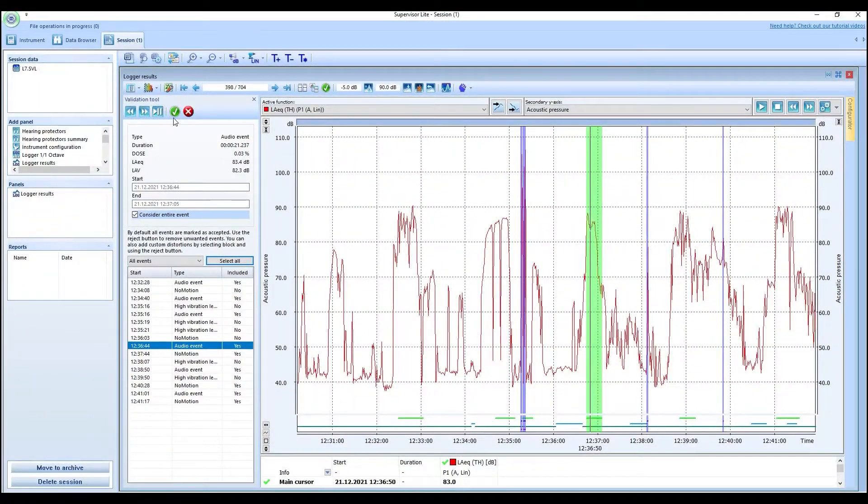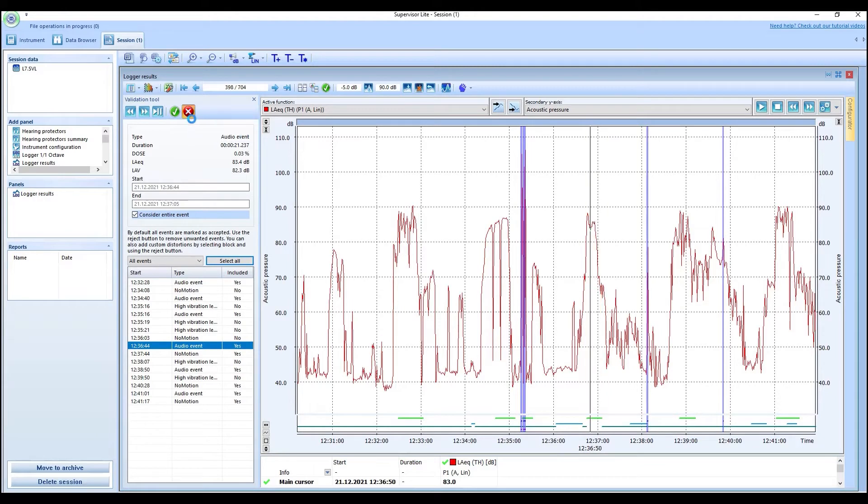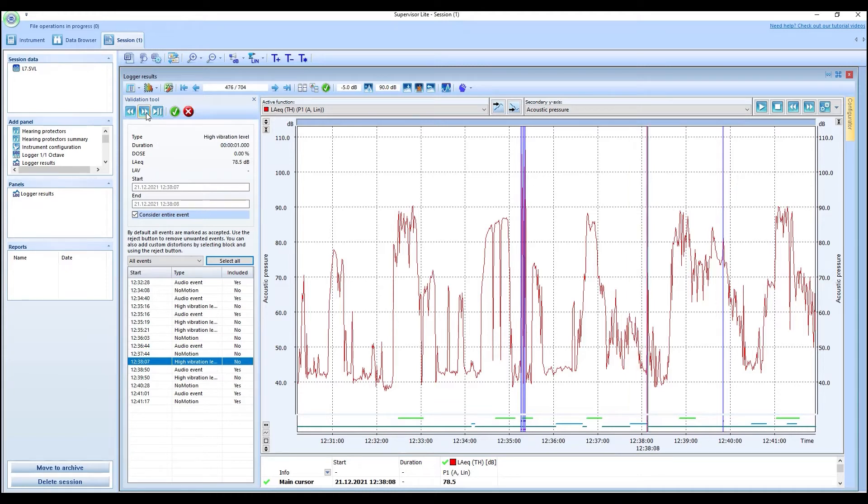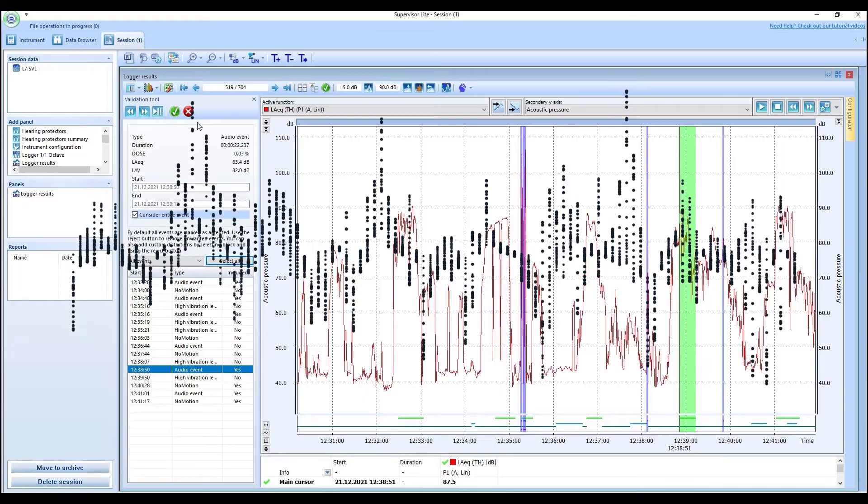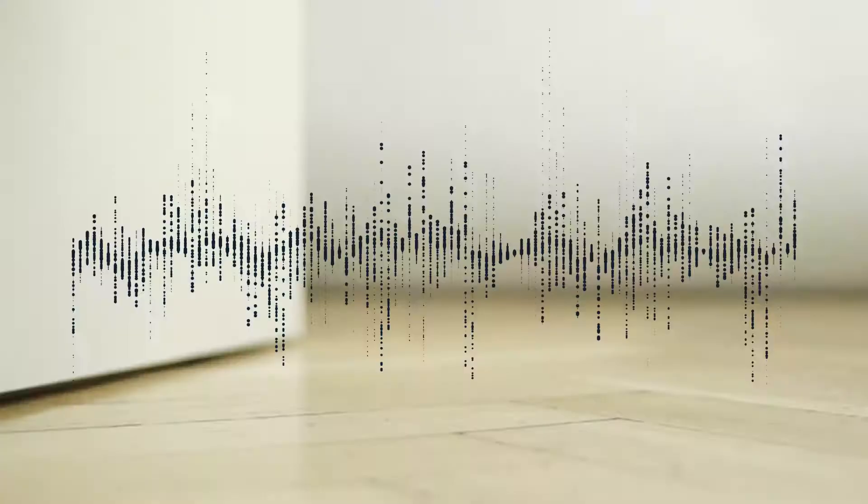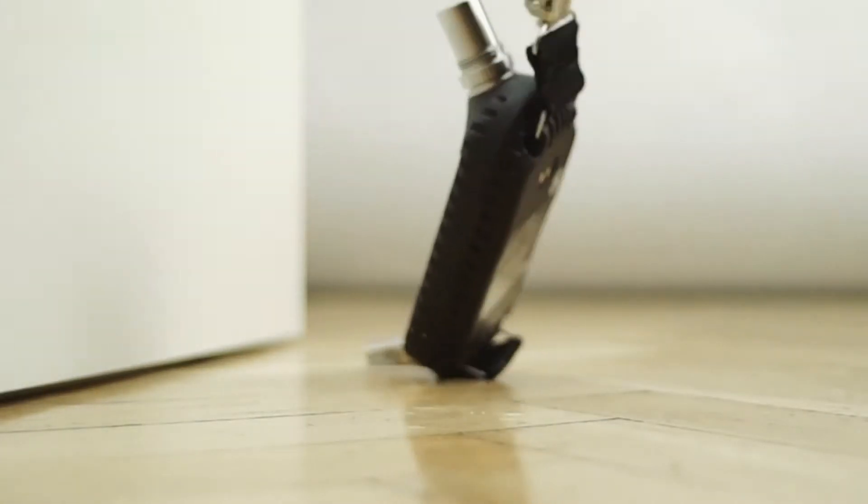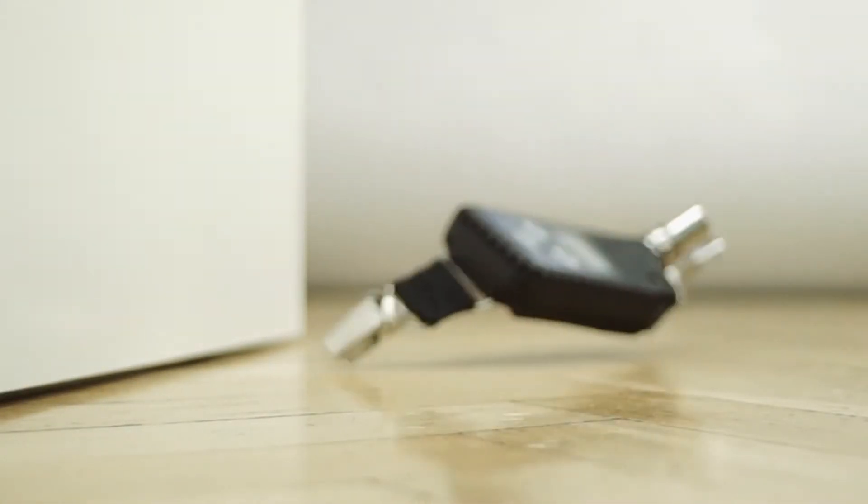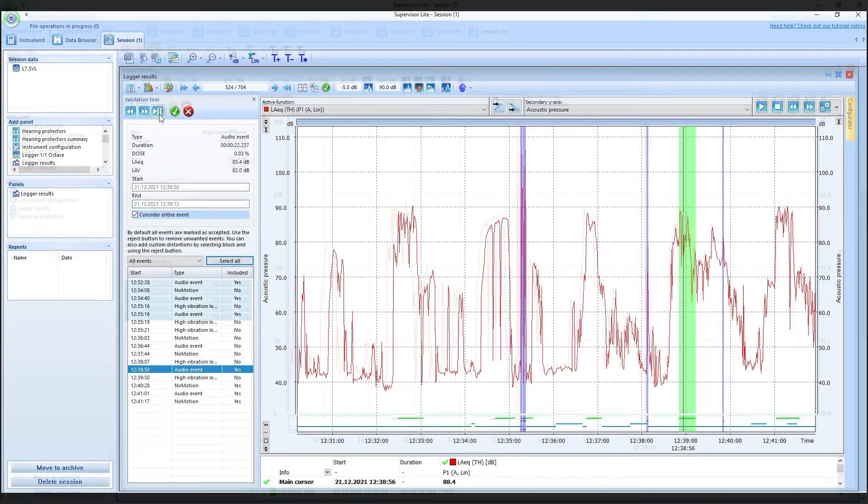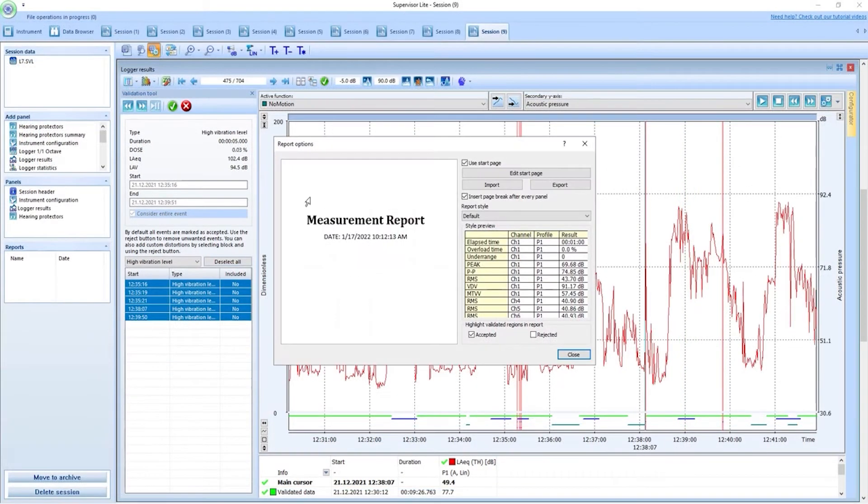Supervisor Lite introduces a new function, the validation tool. A module that allows for fast and easy validation of results by removing erroneous data such as invalid noise sources, mechanical shocks to the instrument interpreted as acoustic impulses, and data gathered when the dosimeter wasn't properly worn.